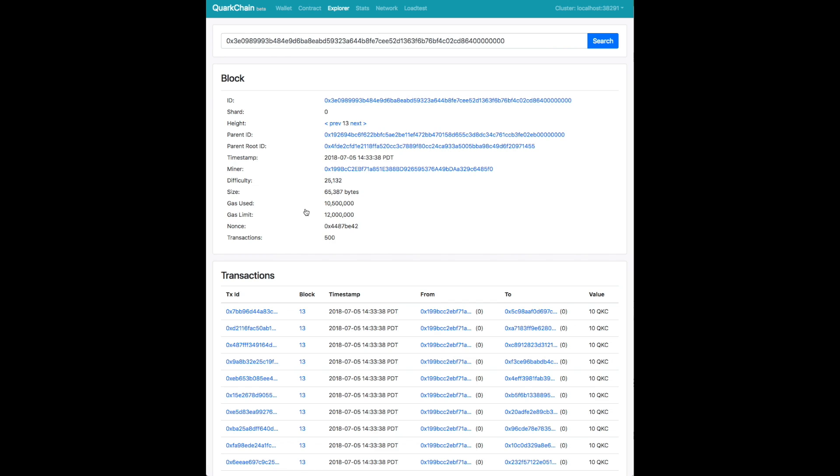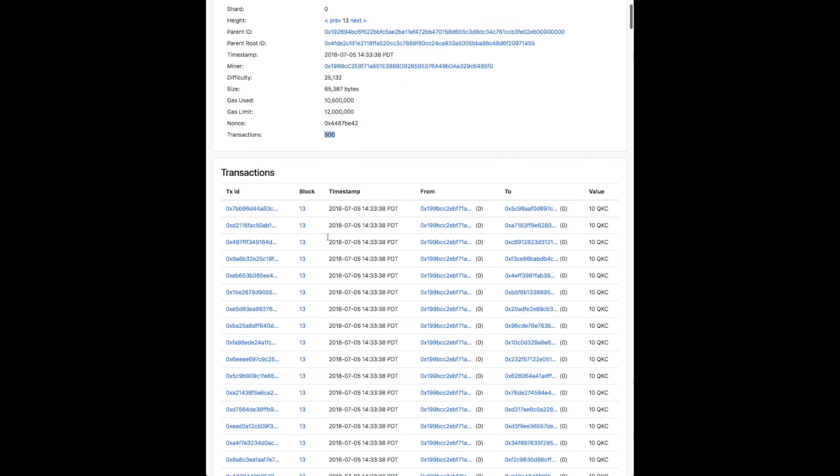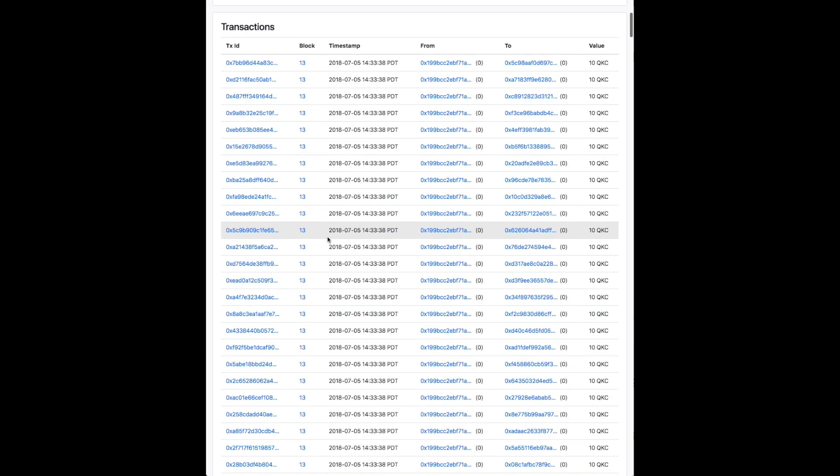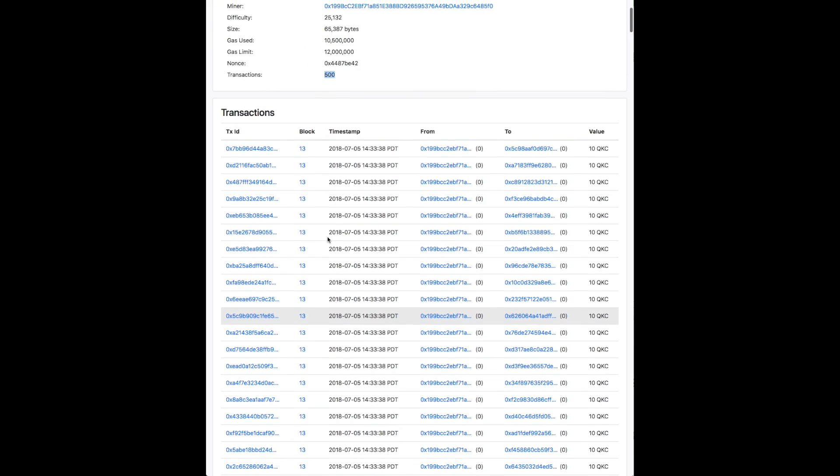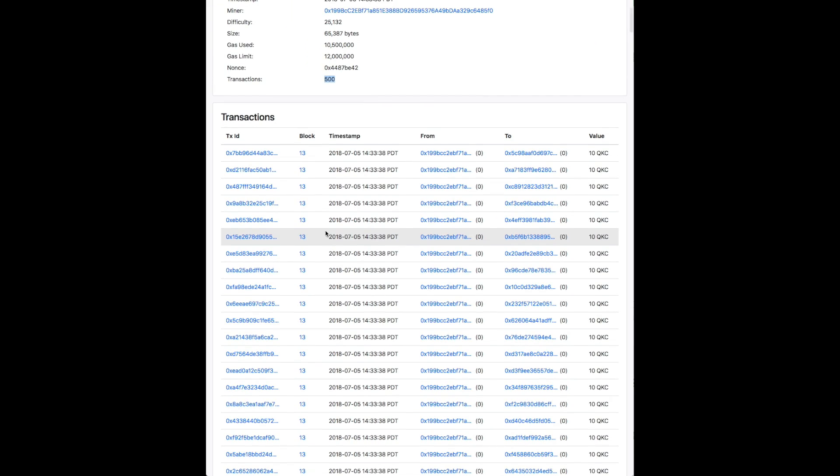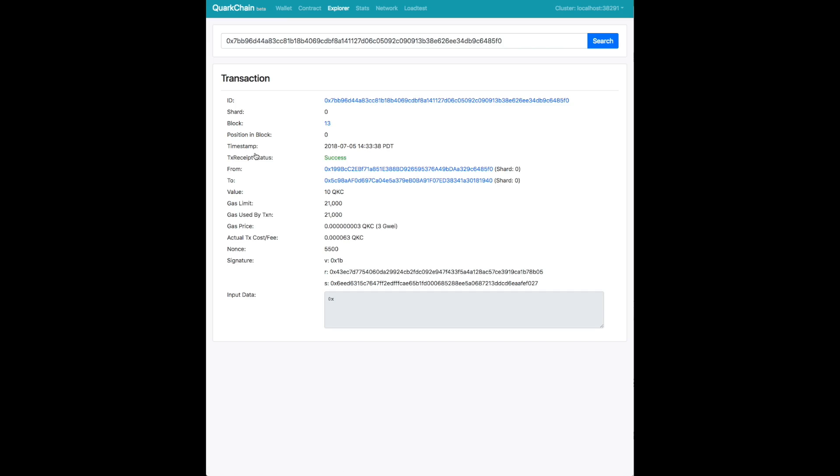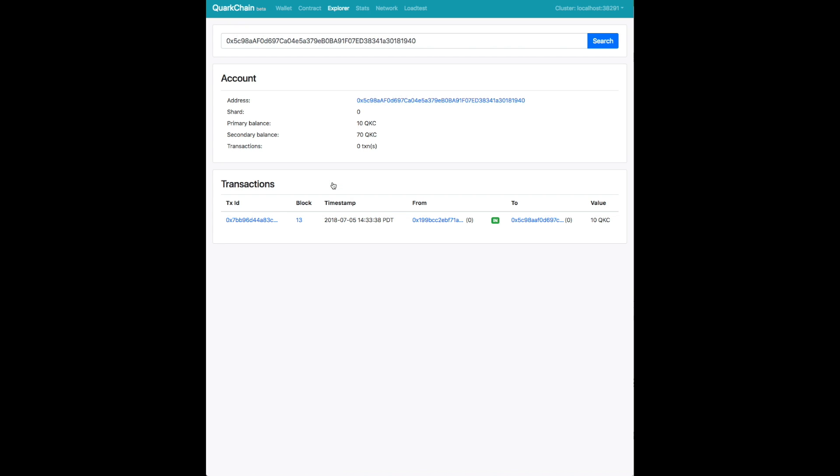When you click on a minor block, this will be a shard block basically. You can see the shard it's on. It starts with a zero index and you can see that this block on the shard has 500 transactions. If you click on a transaction, you can see the transaction status. You can see the from and to addresses and the amount of QKC this transaction entailed.